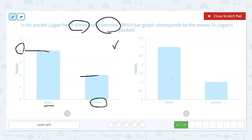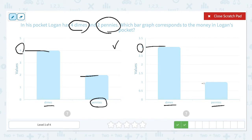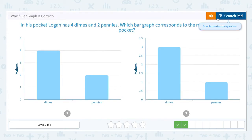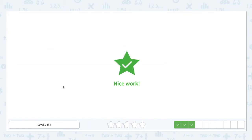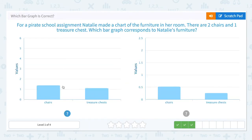This is not right because it says dimes at three and pennies at one. Nice work.